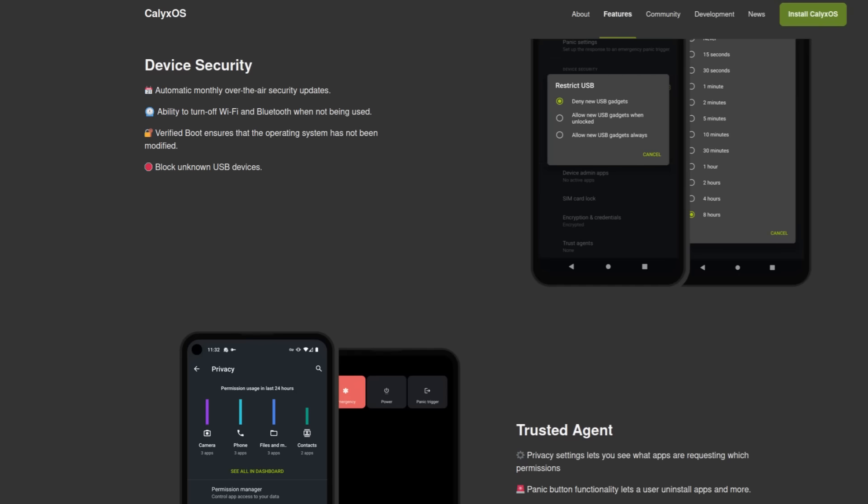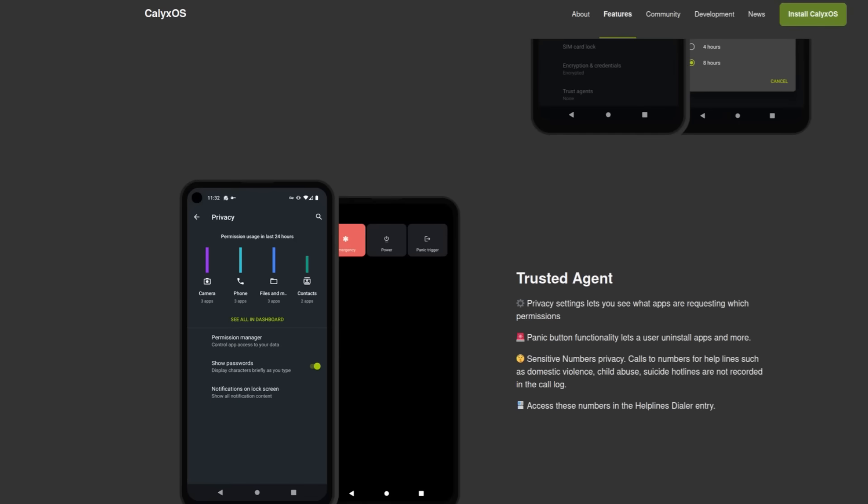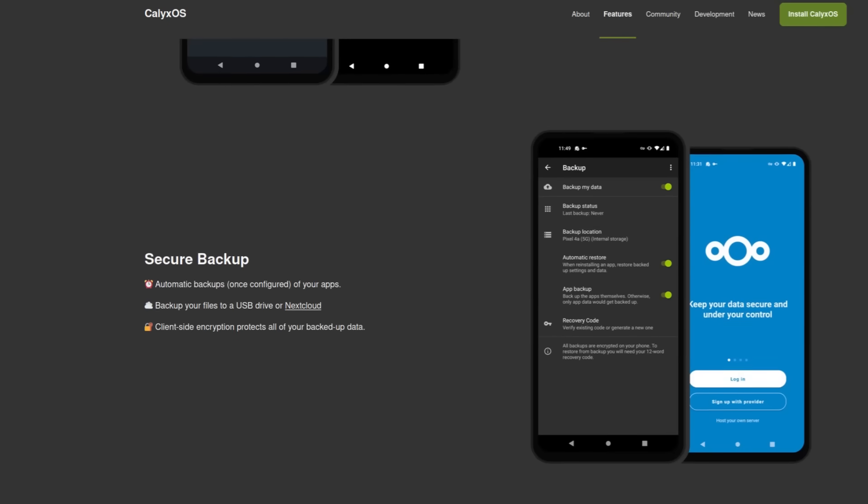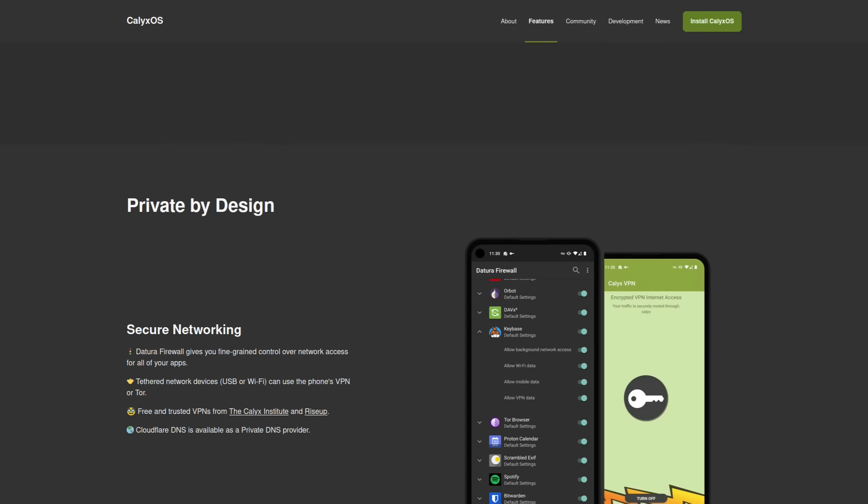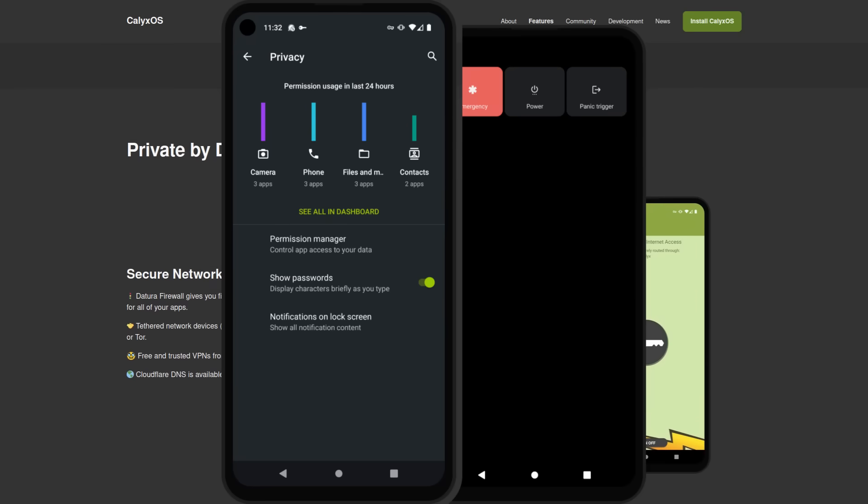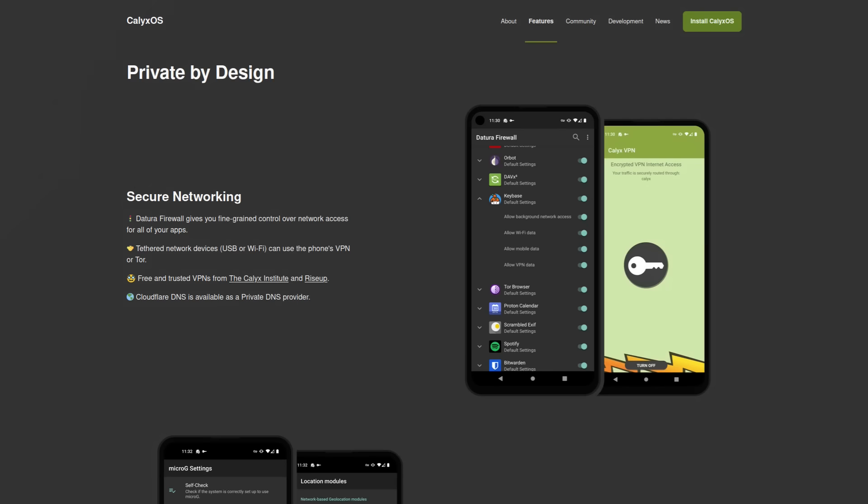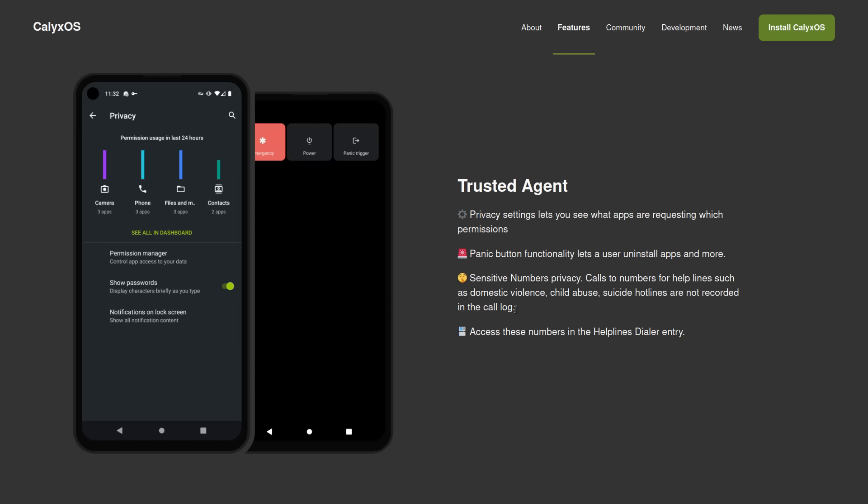Calix OS also provides very extensive and easy-to-use privacy features that allow you to see what apps are trying to access what and then control whether or not they can access those things. There's sensitive numbers privacy. So say if you're in a situation where you need to call an emergency number, maybe an abuse hotline or the police,